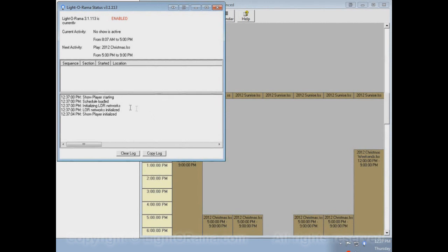The status window's log can also show other things. It'll show you when a sequence starts and when a sequence ends. It'll show you if there's a problem playing one of your sequences. So if something goes wrong during your show, it's a good idea to check the log to see if it has put out any message that might give you a hint as to why something went wrong.